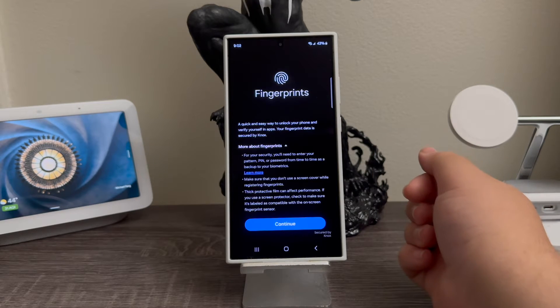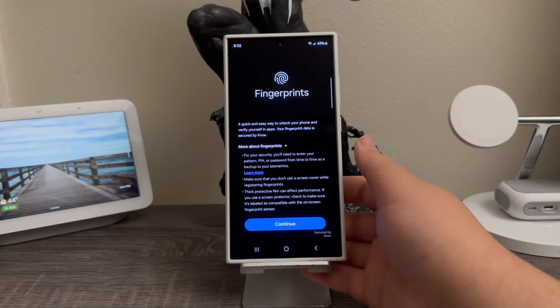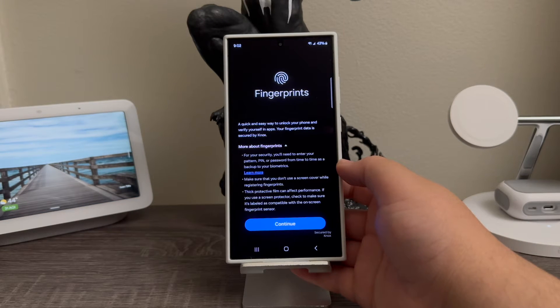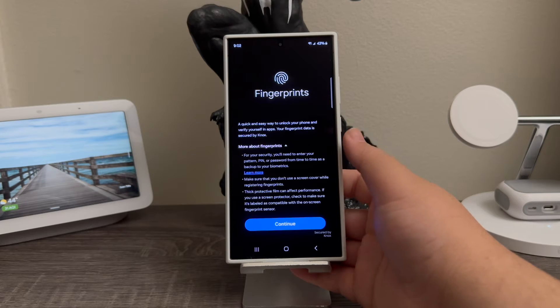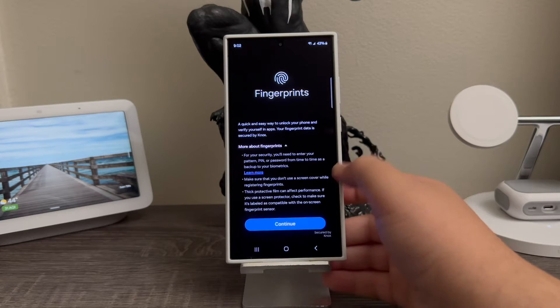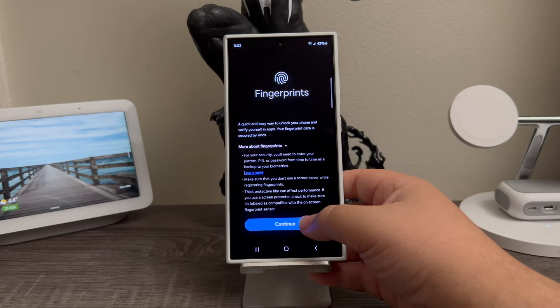Now it says Fingerprints: a quick and easy way to unlock your phone and verify yourself in apps. Your fingerprint data is secured by Knox, and then more information there. So tap where it says Continue.